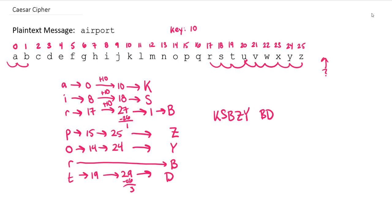And that should do it for the Caesar cipher. Next up, we'll look at using operations that are a little more complicated than addition. We're going to try some multiplication and then combining the two. Thanks for watching. We'll catch you in the next one.